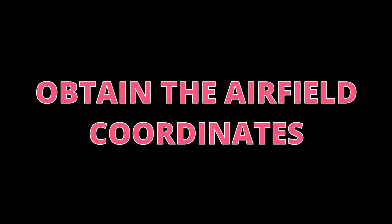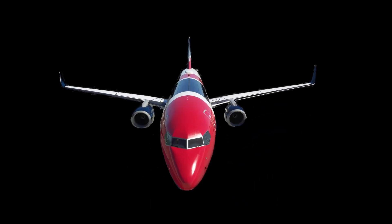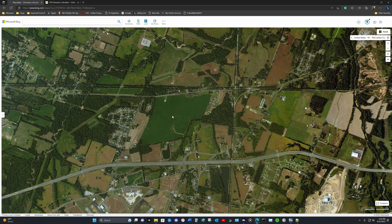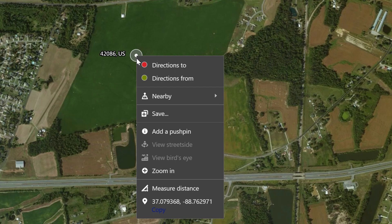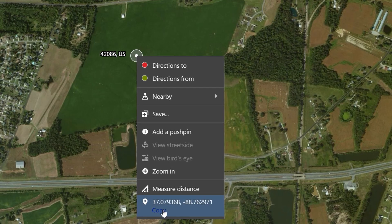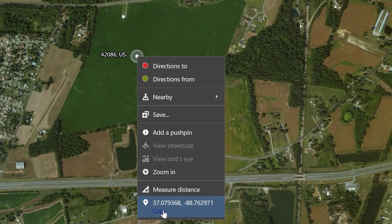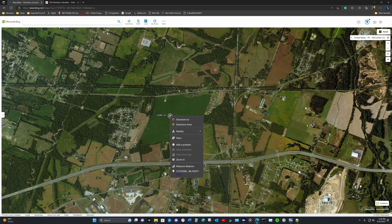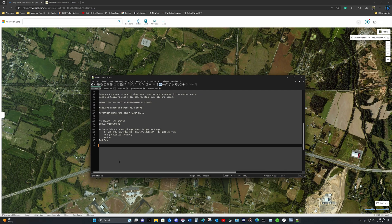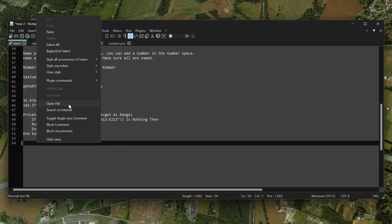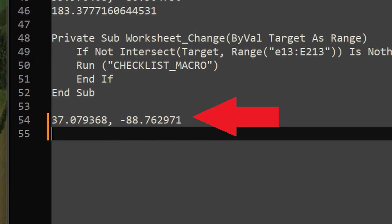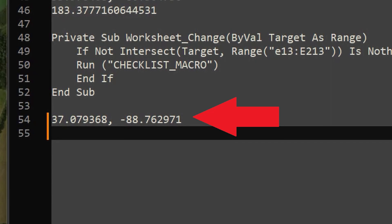Now I need to obtain the airfield coordinates. I'm simply in Bing Maps, so I'm going to right-click in the center of this location and go down to the option that says copy, and I'm going to copy the GPS coordinates. Here is a text editor, and I'm going to paste these coordinates in. It is vital that we use the correct coordinates for the airfield package.